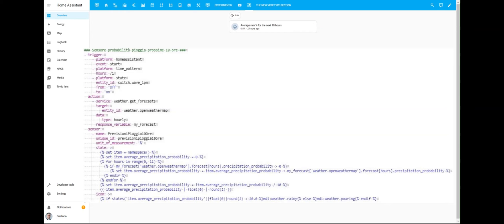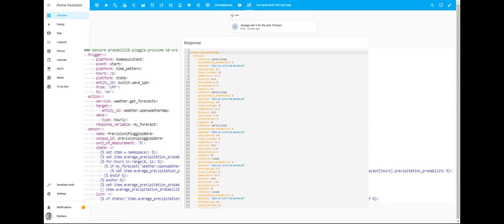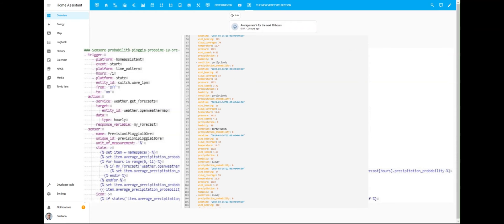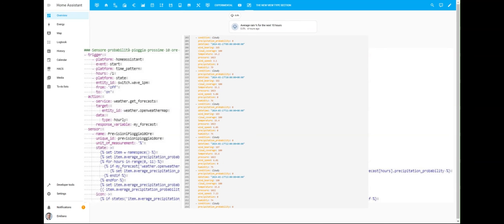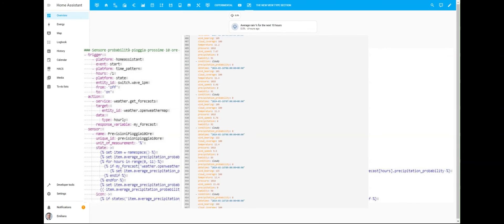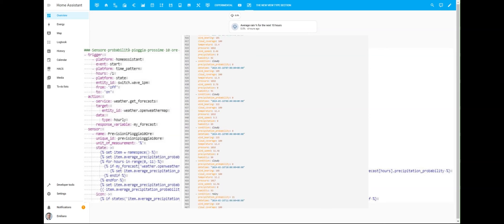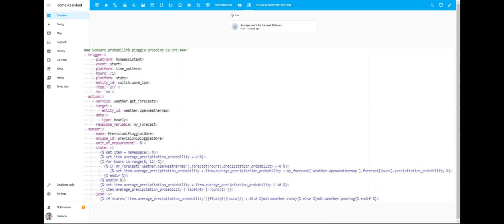When the template sensor is triggered, the action is to call the service weather.get_forecasts, which will provide the following data. The data provided by the weather.get_forecast service is then elaborated by the following YAML code to calculate the average probability of precipitation for the next 10 hours.